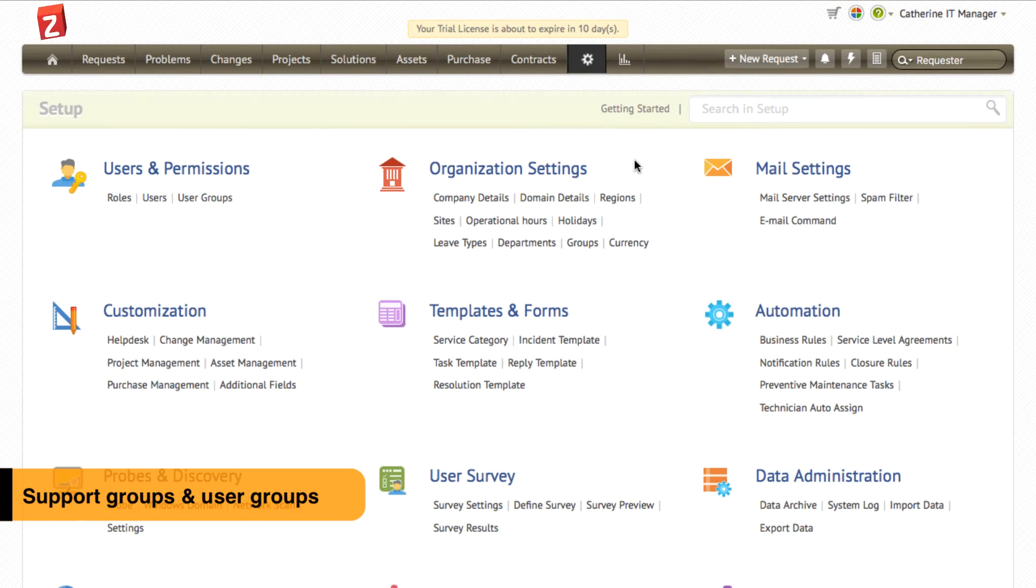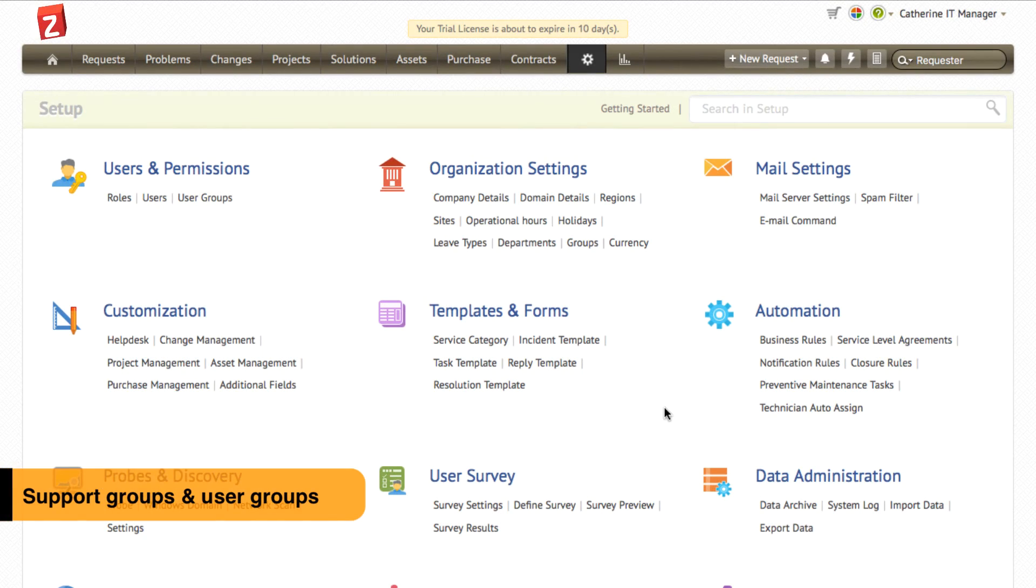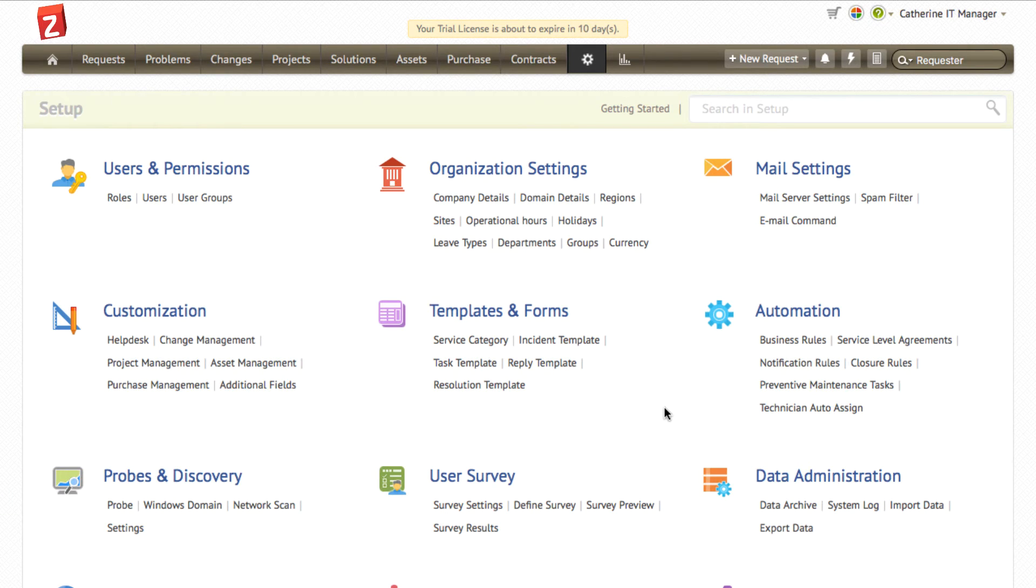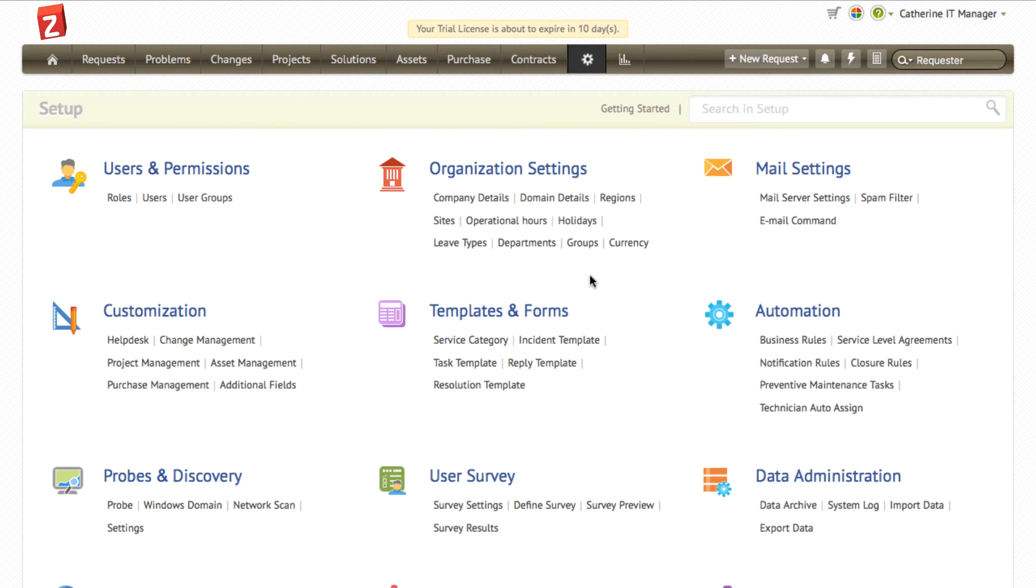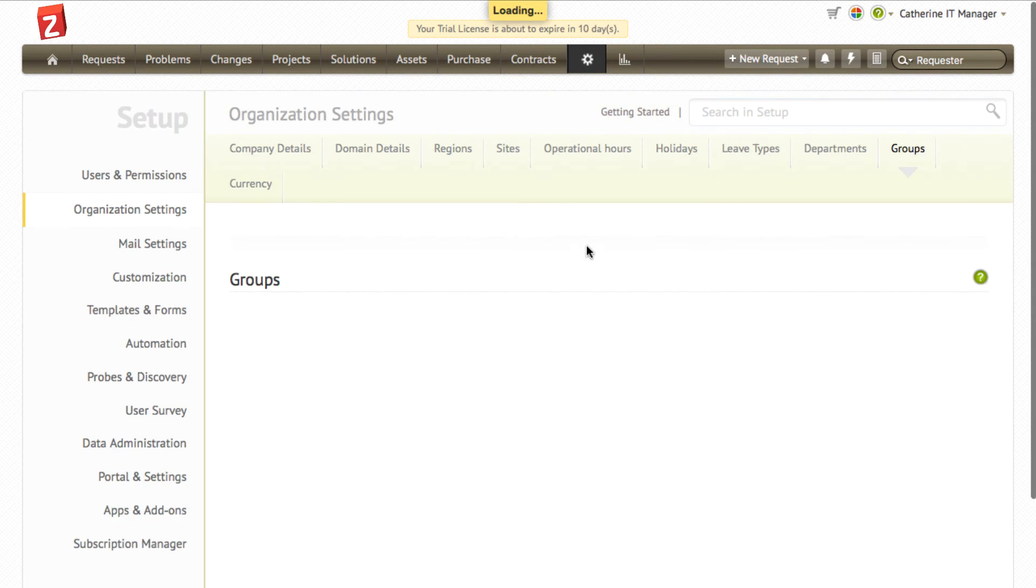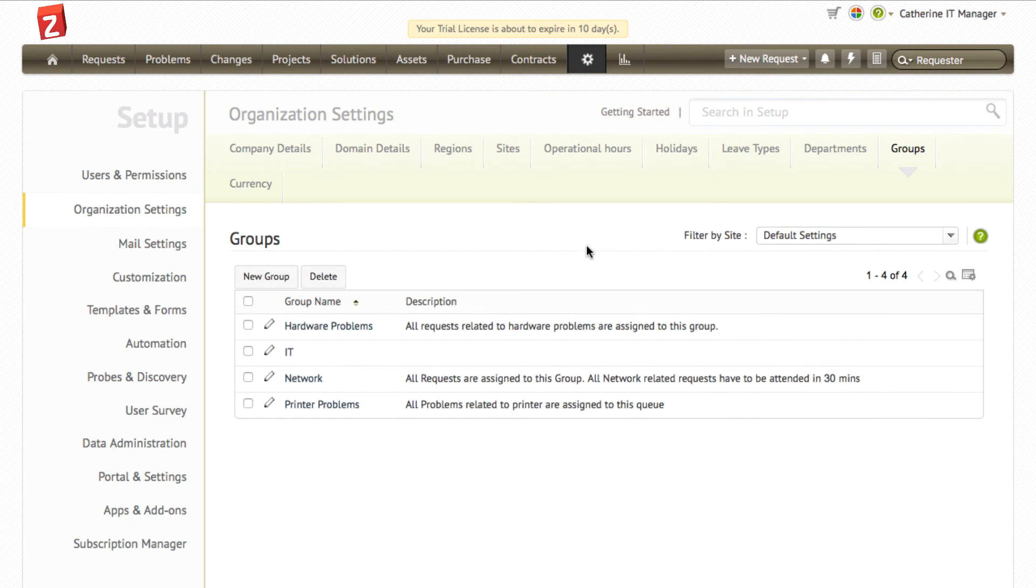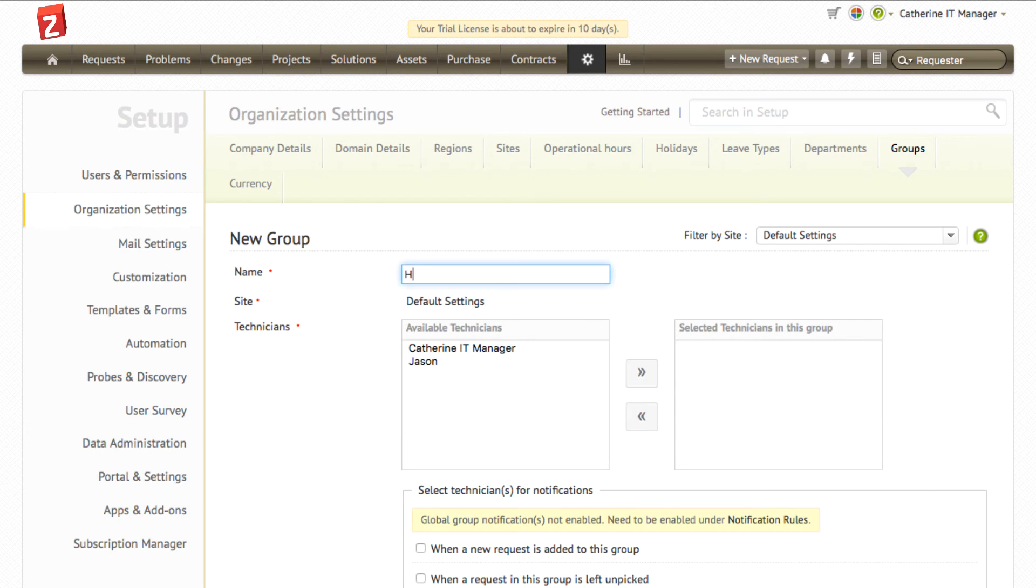If you would like multiple groups in your organization to use the helpdesk system, you will be able to provide them with that option. You can create groups by going to setup and click the groups link under organization settings. Click on the new group button and give a name for the group.